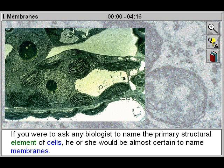If you were to ask any biologist to name the primary structural element of cells, he or she would be almost certain to name membranes.